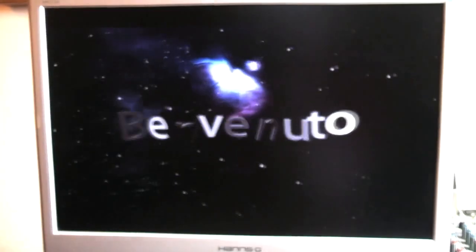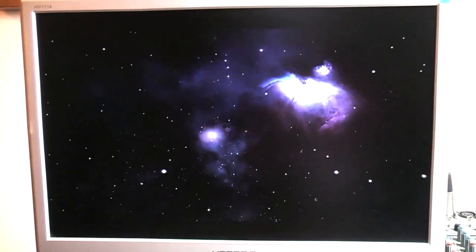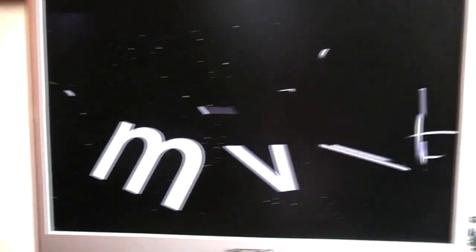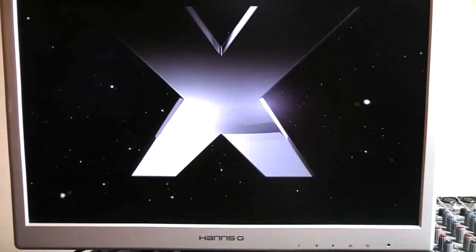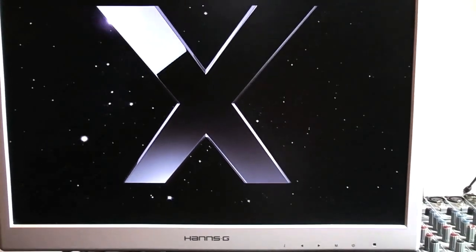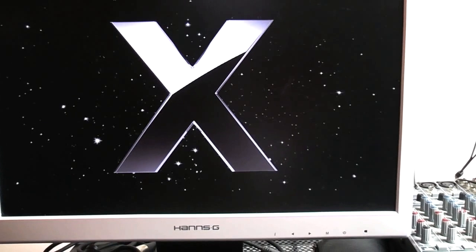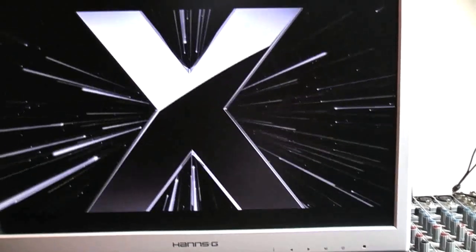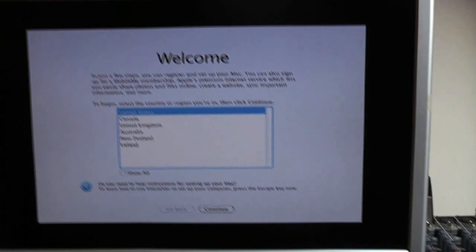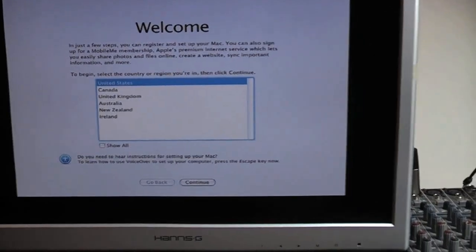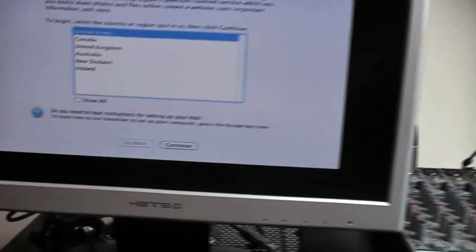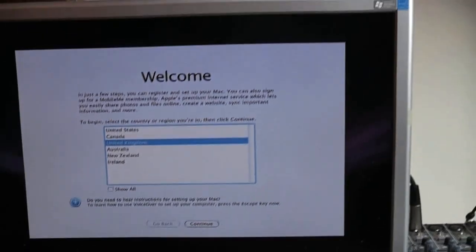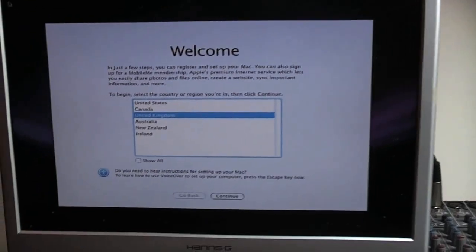There you have it. A successful install. I'm going to enter all of this information now and I'll be back with you when we're at the desktop.